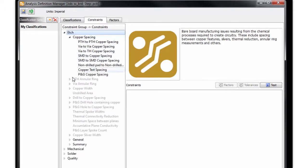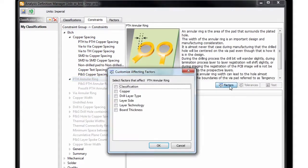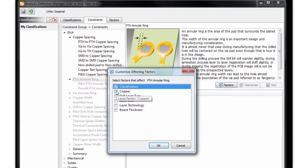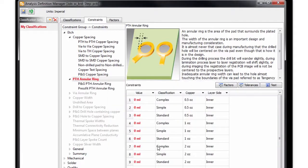Let's go ahead and expand this plated through annular ring constraint. When I select this top level constraint, I can start adding factors. As you can see, it is reading all the factors that I have listed within my factors tab. And as I select them for addition, it will bring in each of these factors along with the option values that I added, such as half ounce, one ounce, and two ounce copper weights.